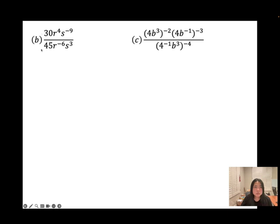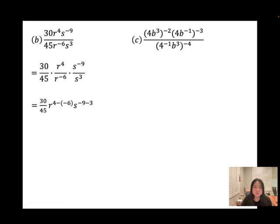For b, divide the coefficients by 15 to get 2 over 3. Then use the Quotient Rule: 4 minus negative 6 for r, and negative 9 minus 3 for the other variable. That gives r to the power of 10, and the other exponent is negative 12. We don't keep negative exponents as a final answer, so flip it to the bottom.